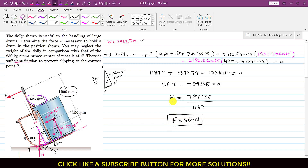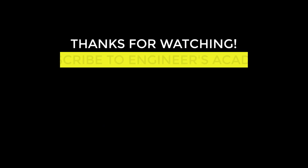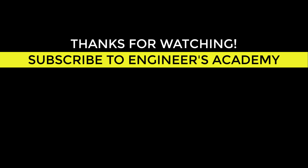I hope you would have understood this problem. The force necessary to hold the drum in the position shown has a magnitude of 664 Newtons. Please like my videos if they help in your learning, and subscribe to my channel for more problem solutions. I'll see you in the next video.